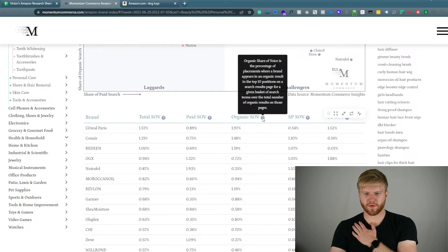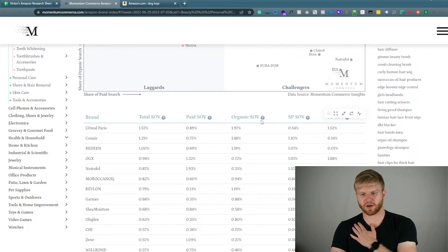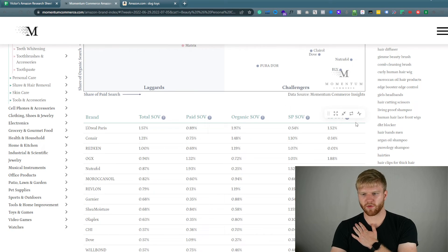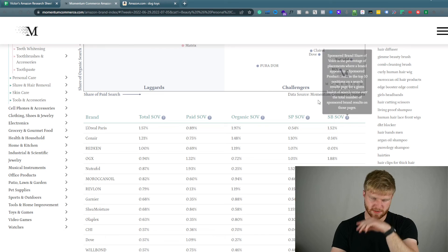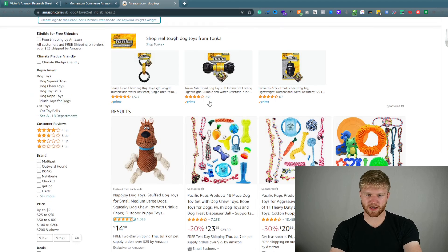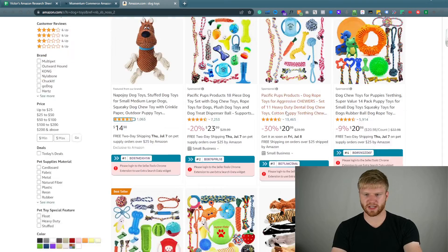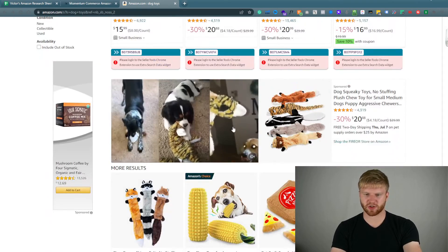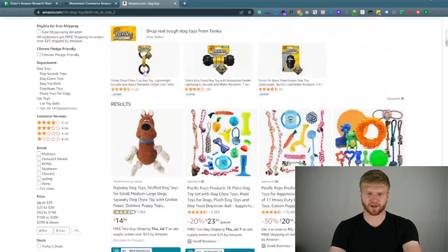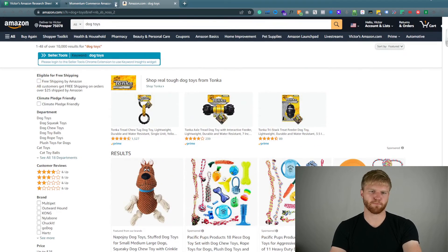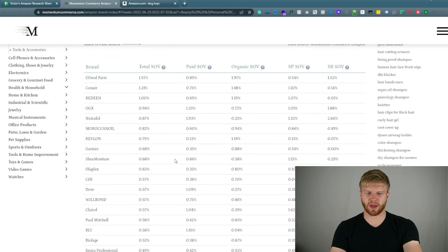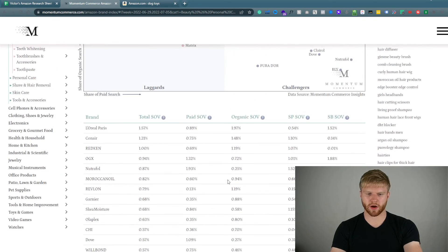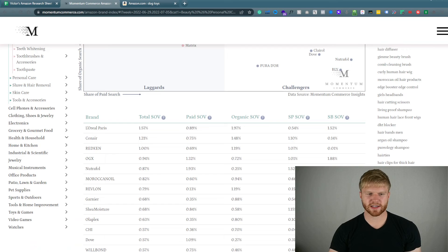And from there you can get the total organic share of voice and also the sponsored product share of voice, and also the sponsored brand video share of voice. And the difference between sponsored product is this is sponsored product. As you can see, it looks like an organic product placement and this is a sponsored brand placement, sponsored brand video. And this is also a sponsored brand placement right here at the very top. So that is what you can be able to track on a per brand basis for each particular category.